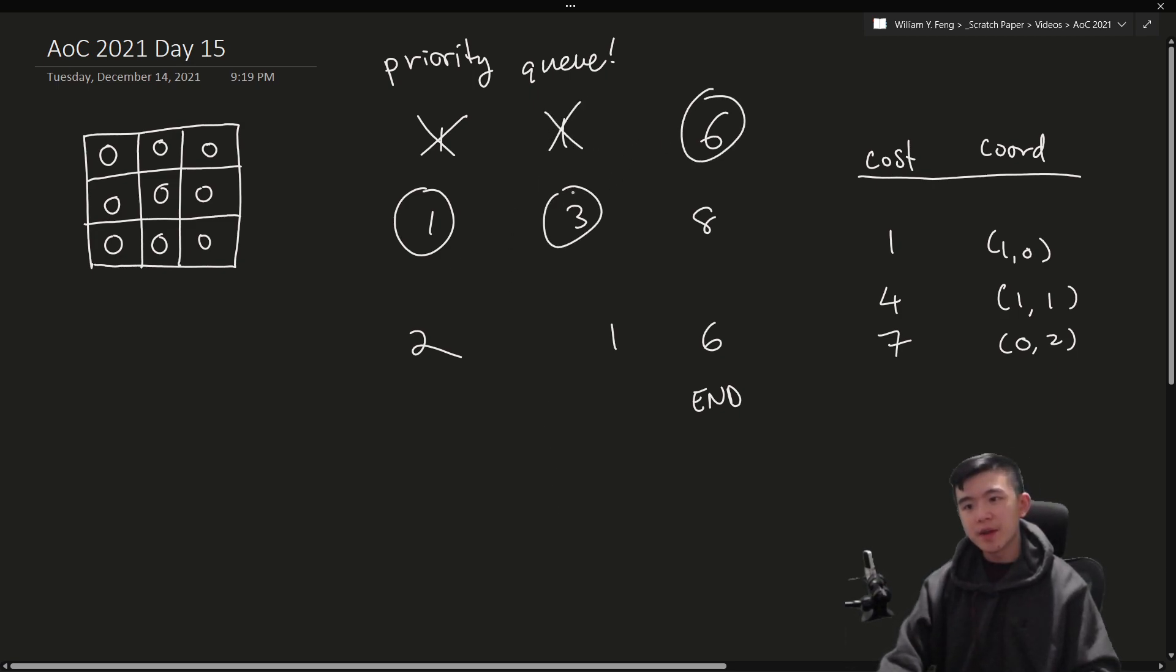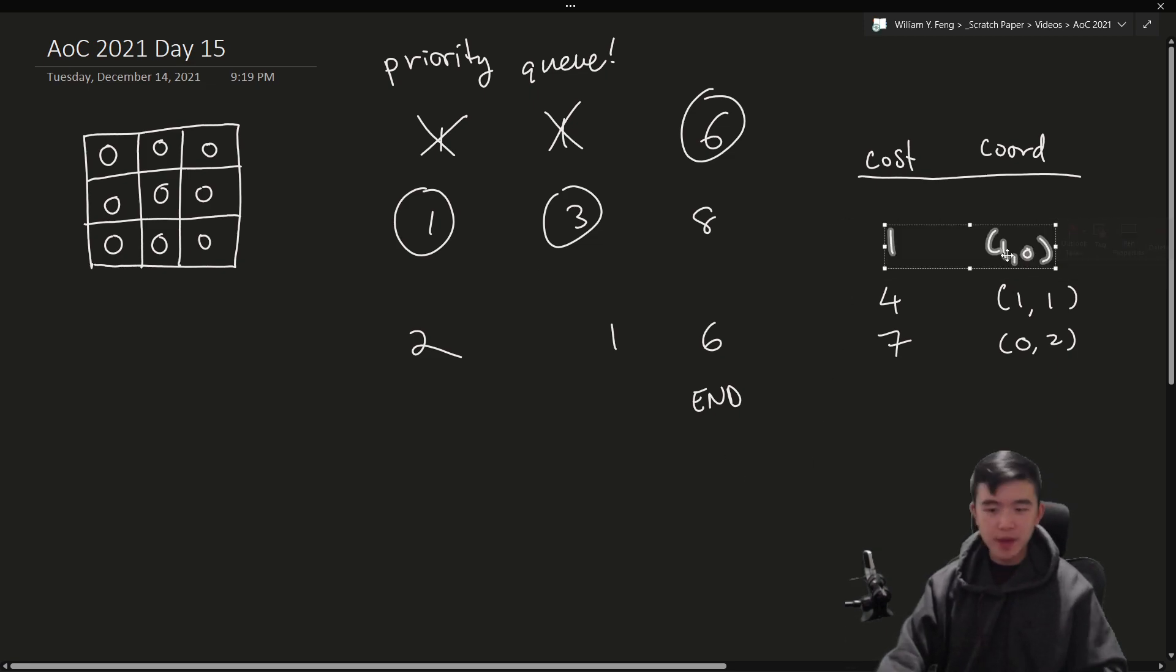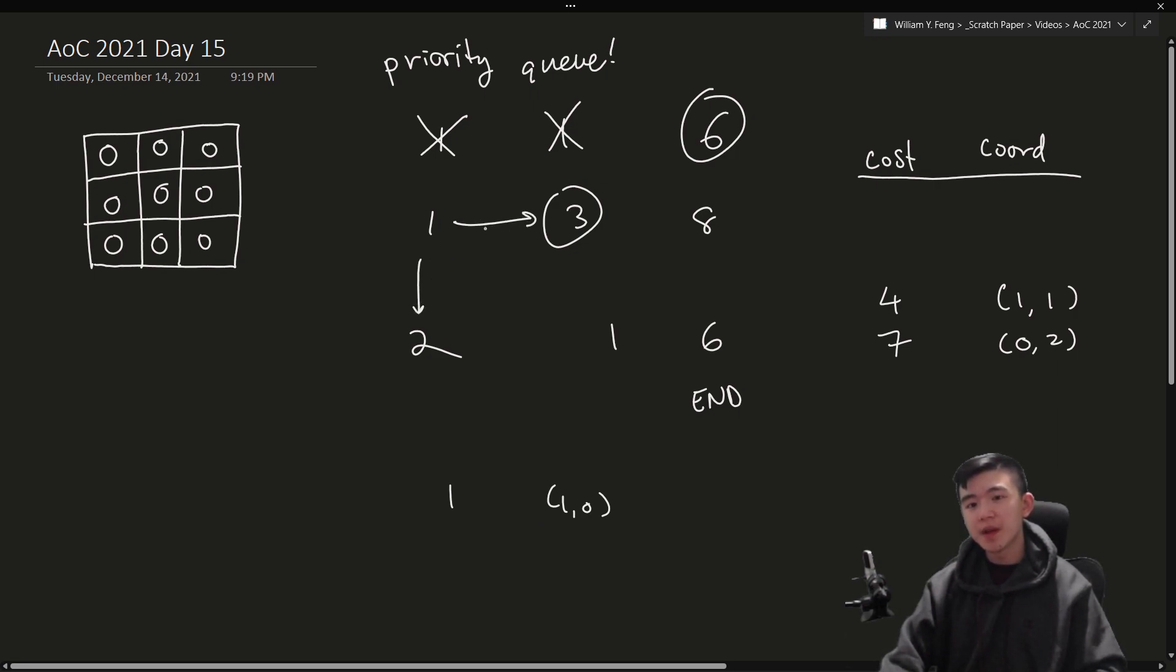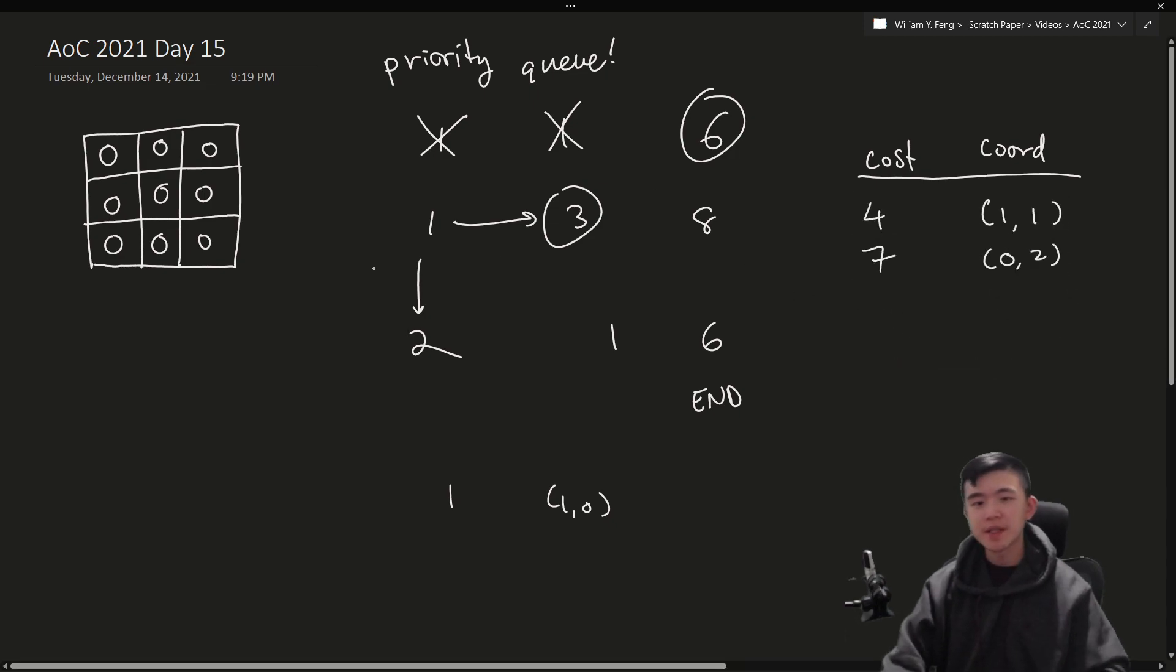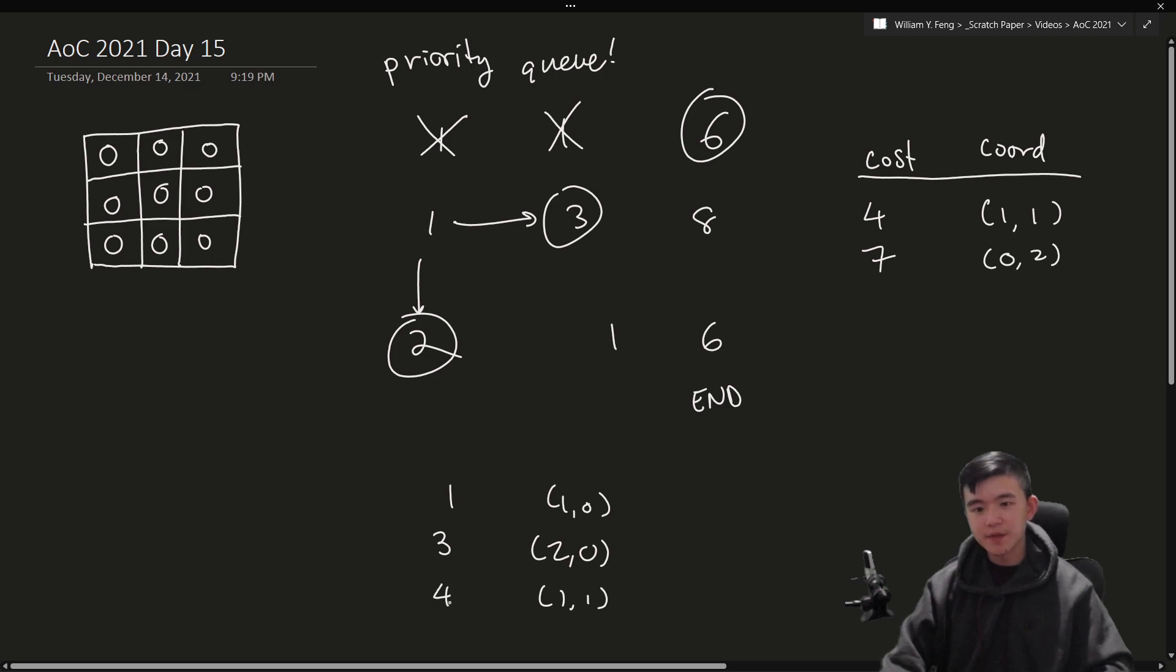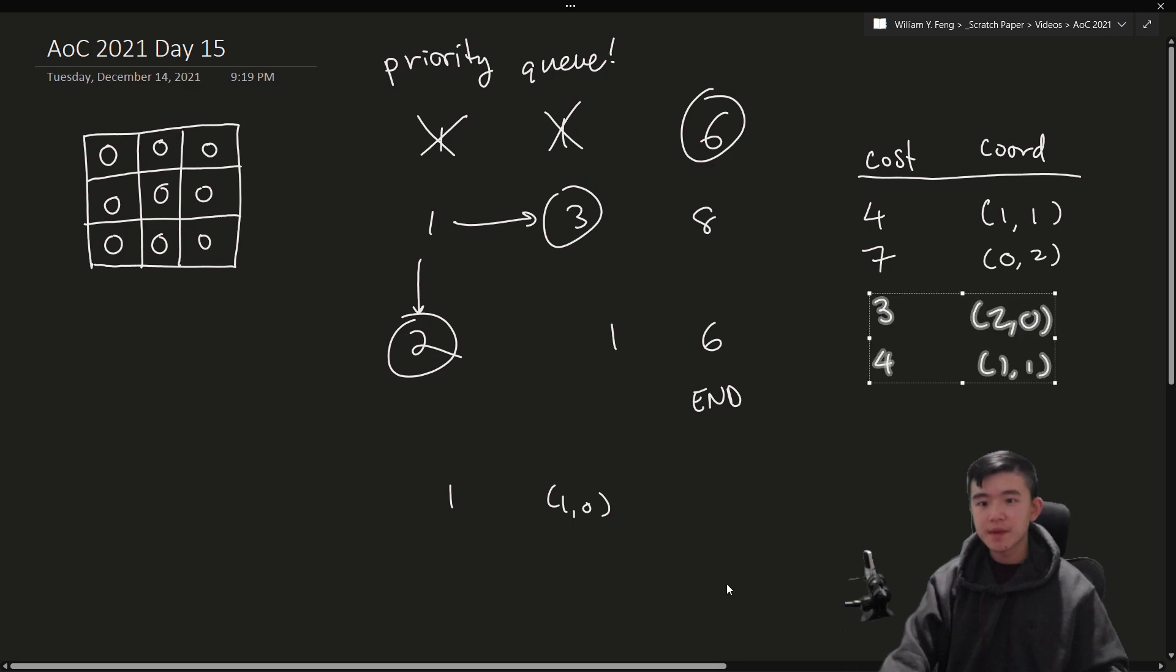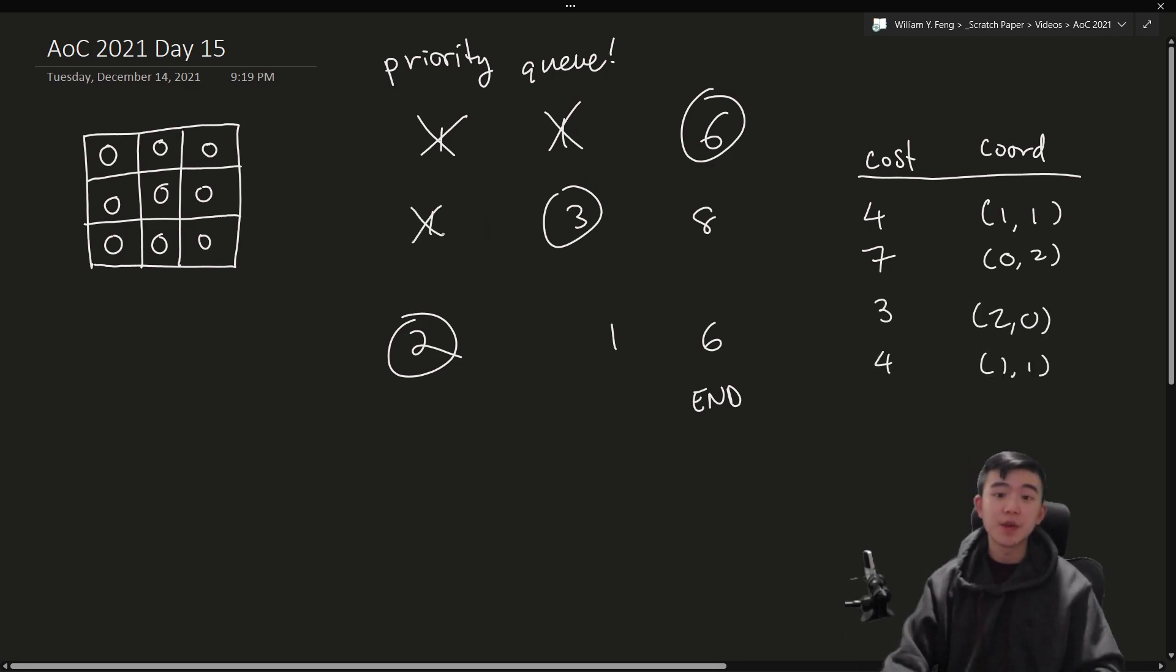Because remember this point was chosen, zero, zero was chosen because it had the lowest cost possible out of all the points that are available to us. So now these two points are in the priority queue and it doesn't matter which one we pop out first. We might as well pop out one, zero one first. So looking here, we got two possible places to go. We can go to three or we can go to six. If you go to three, that's one, one with a cost of four. If we go to six, that is zero two with a cost of seven. So we put these four, we put these two points in, and then we mark zero one as visited. We're never going to come back with a lower cost.